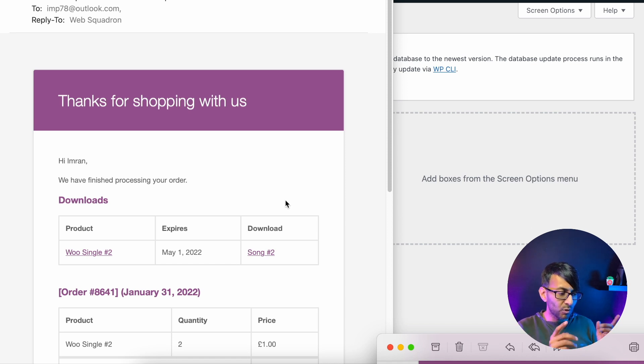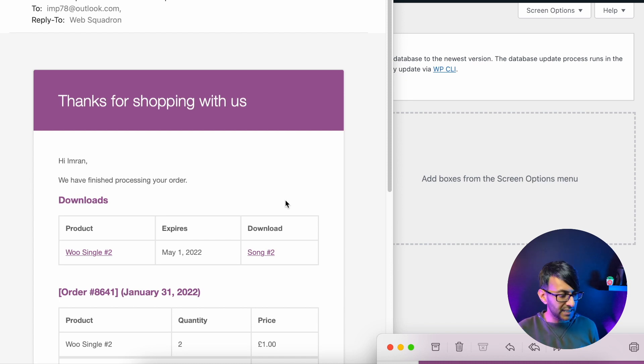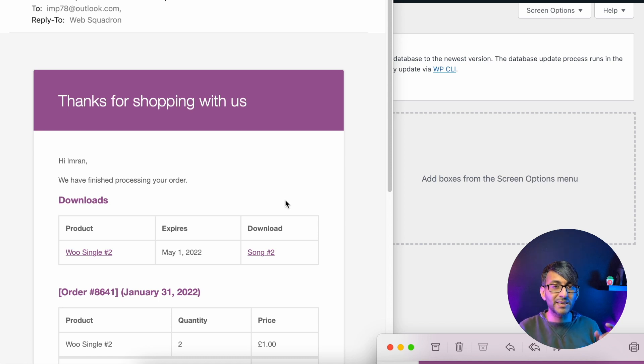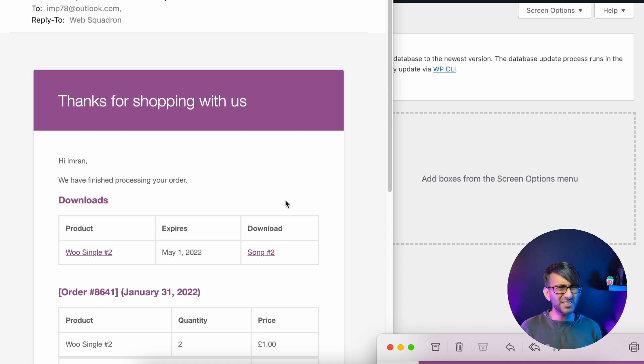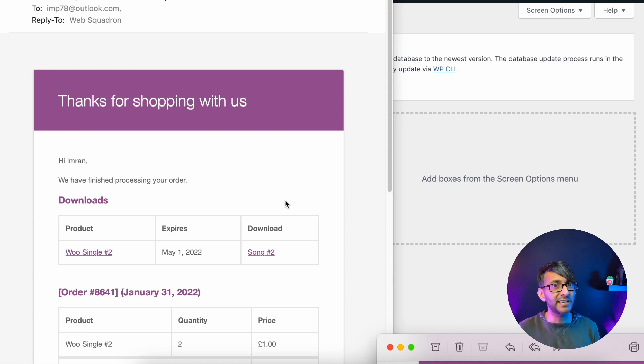But did you know, rather than just getting an email like this, whereby you get just the product and it might tell you the quantity, you can actually now show the image as well. Now, when I say you can now do it, it's always been there. It's just a feature that people didn't realize they could actually use.